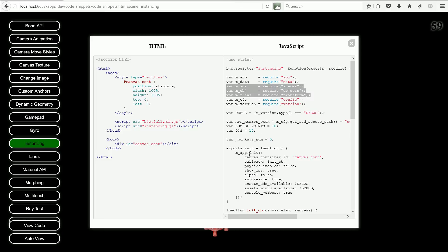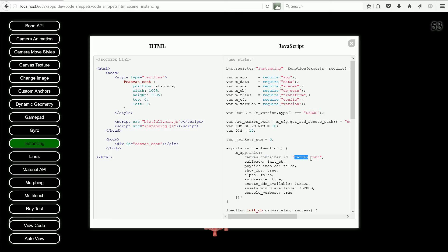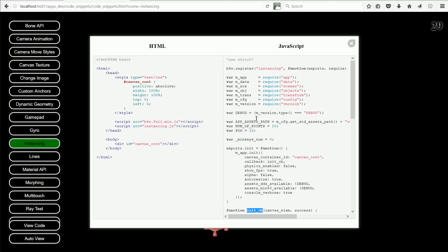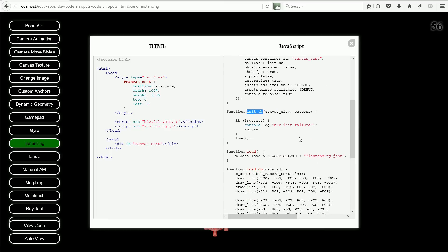The init function configures the app ready to load the scene. The parameter passed to the function is a fairly long list of property names and their values. The first property sets the region in the web page where the scene is going to be loaded. The next property gives the name of the callback function that will be called when all the properties have been set.